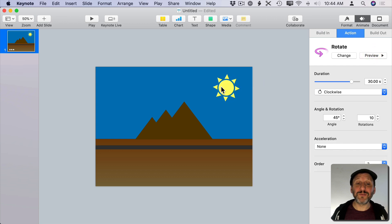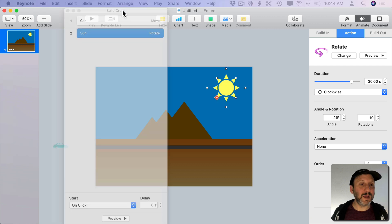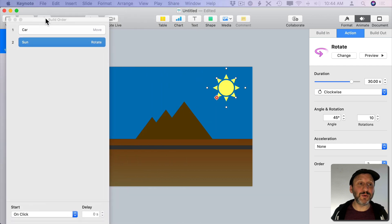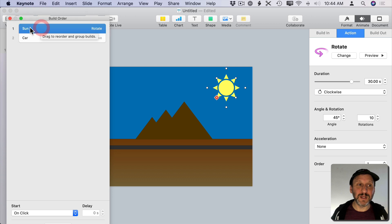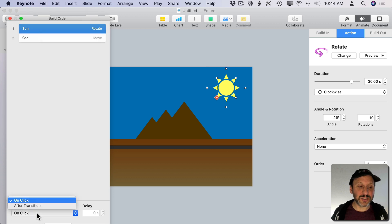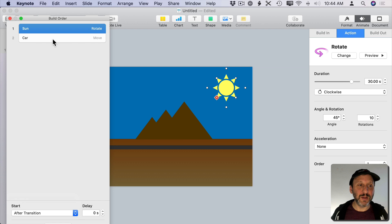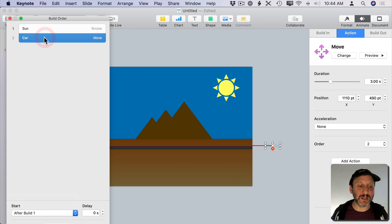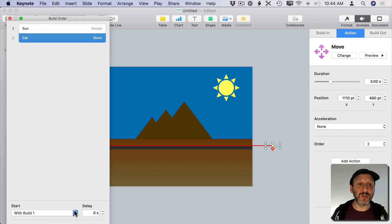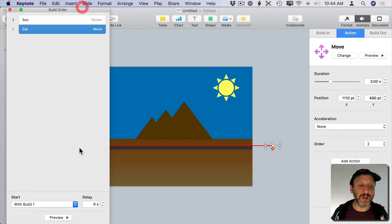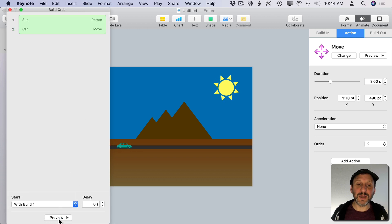To have the sun rotate while the car is racing by I'm going to bring in the Build Order again. I'm going to move the sun up here and you could see I can move it here with the car. Set to Start after the transition. With no delay set the car to start not after Build 1 but with Build 1 with no delay. When I go to preview the sun is rotating while the car is racing across.